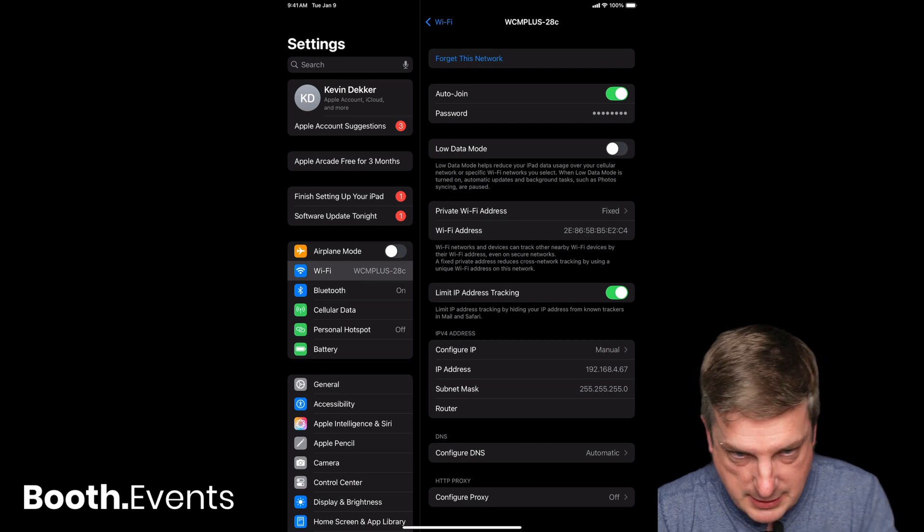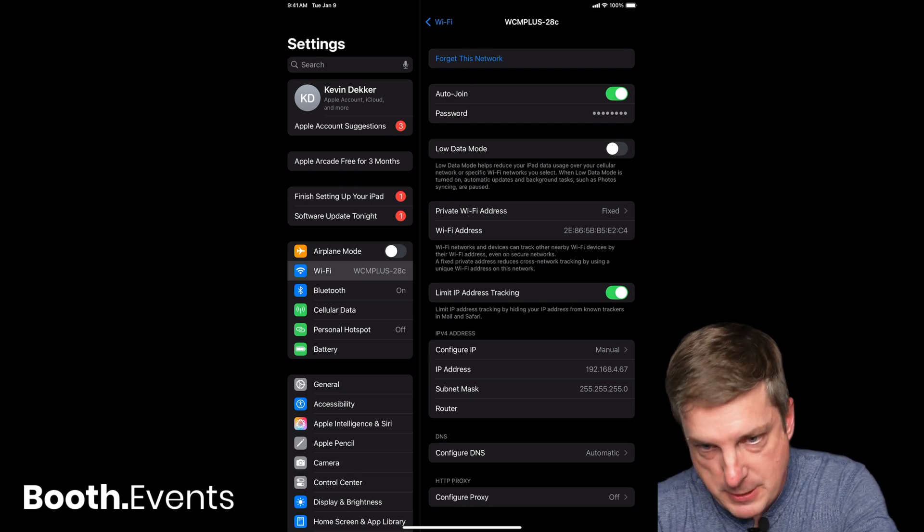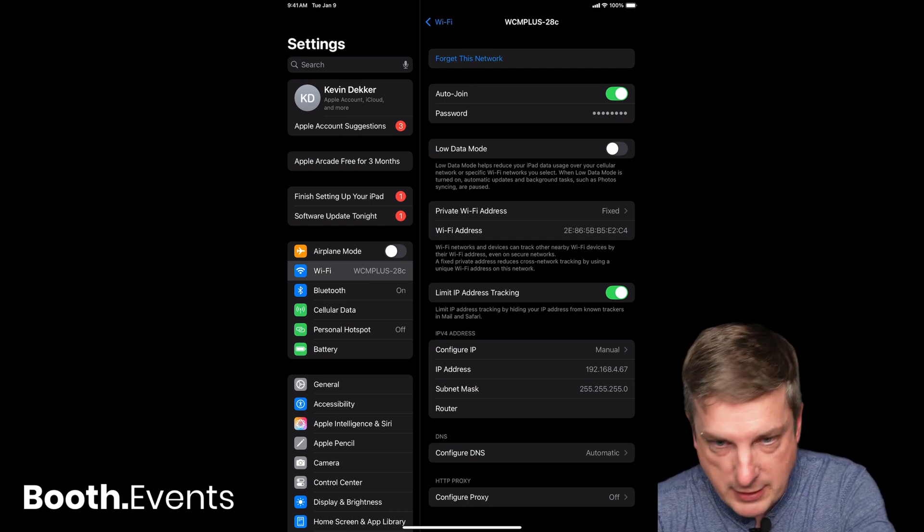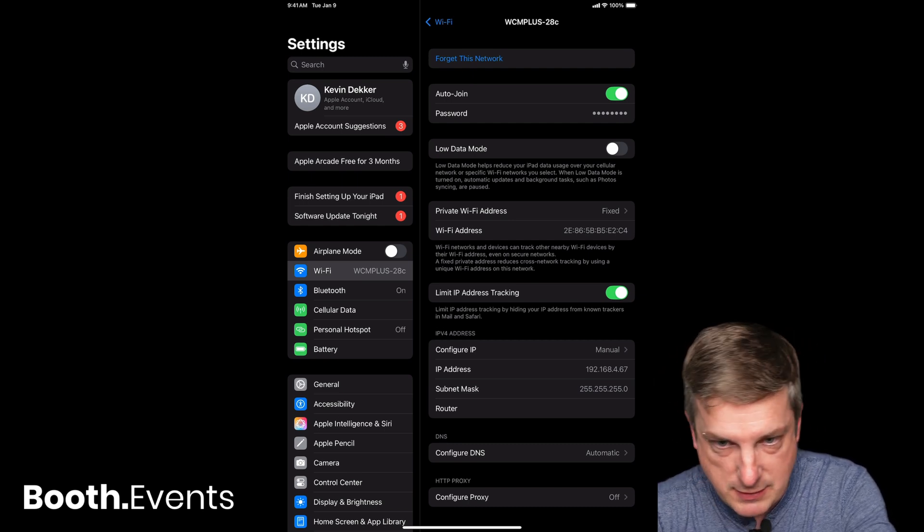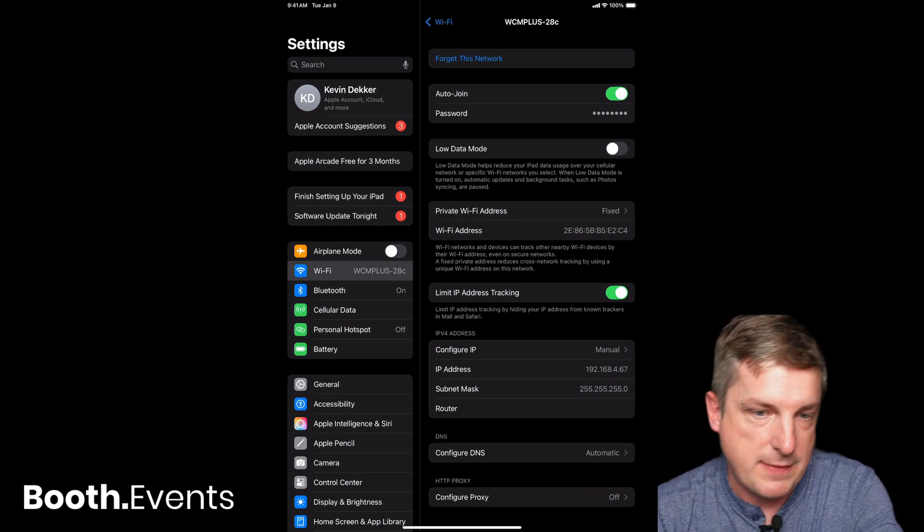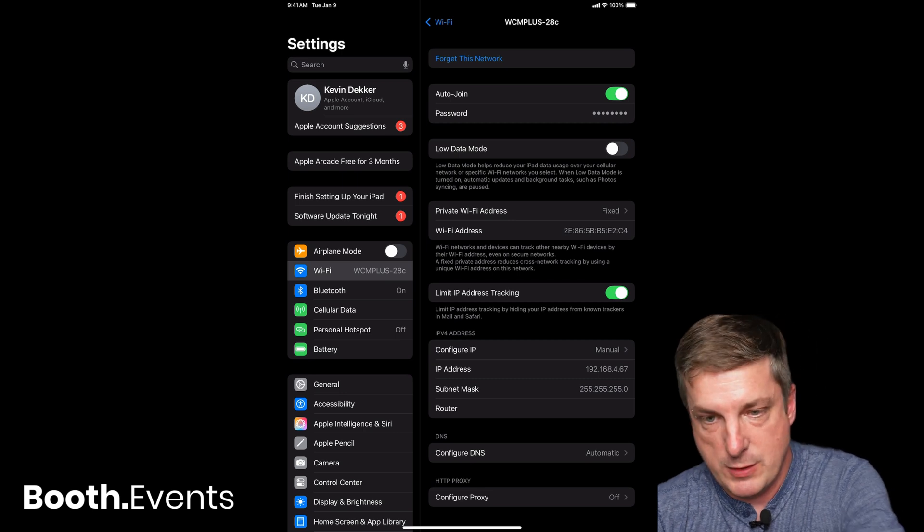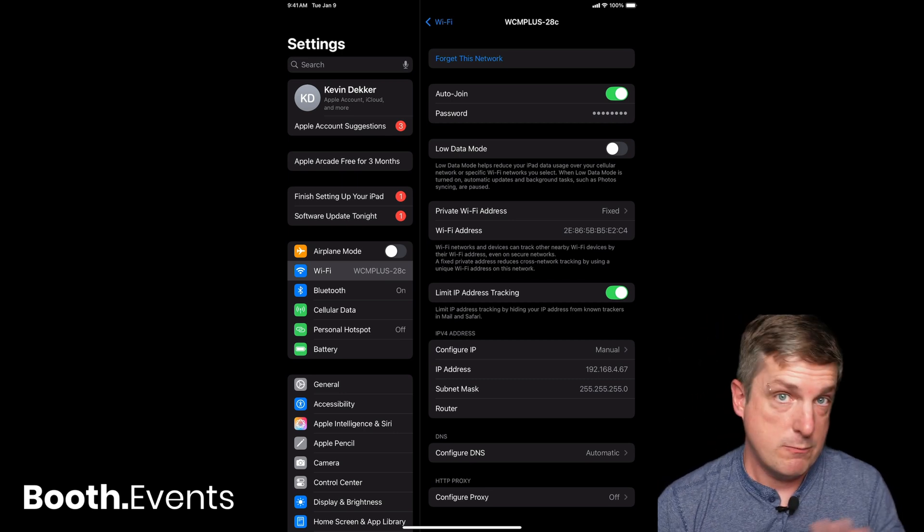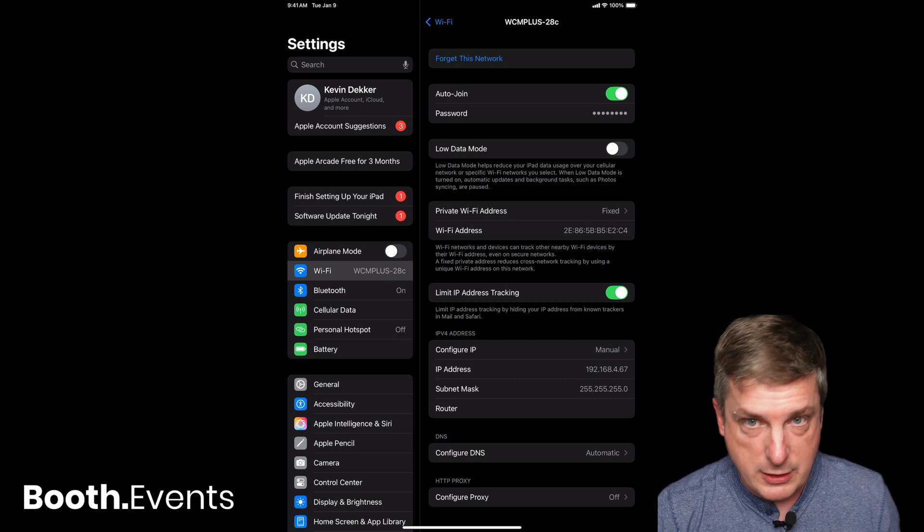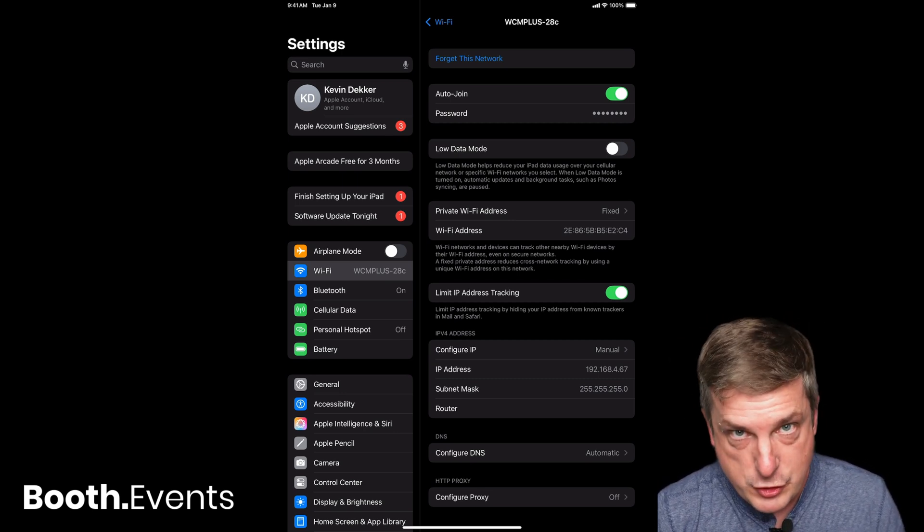Okay, so now I can see Configure IP is manual. I've got an IP address in the .4 subnet—that's what I want—and my subnet mask is written there. Take a good look at that. That's how it should look.